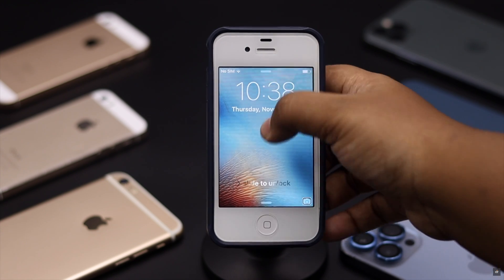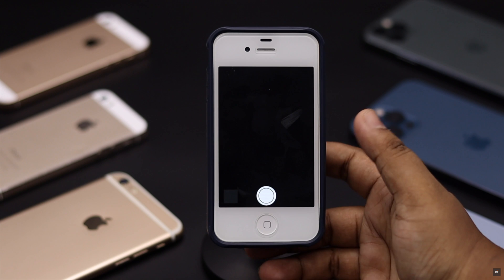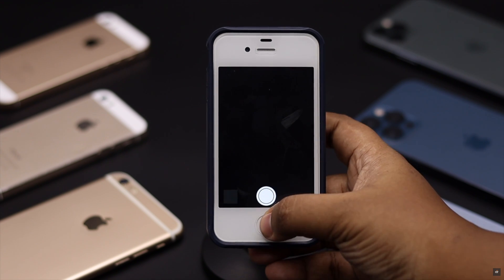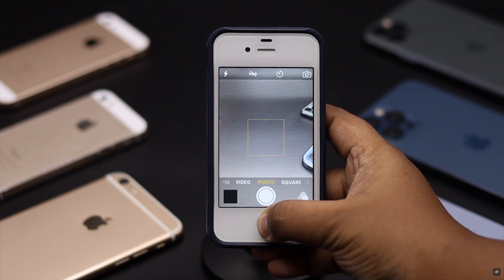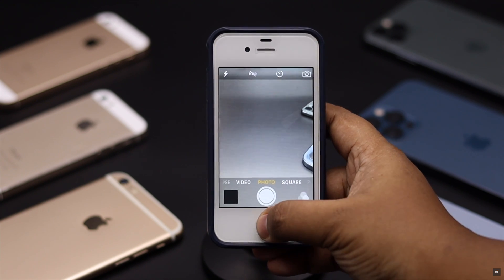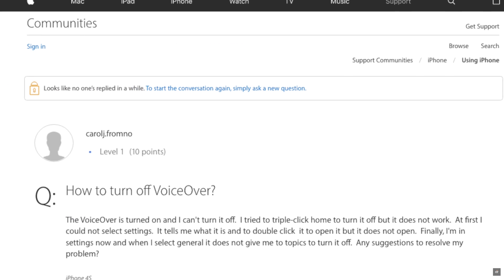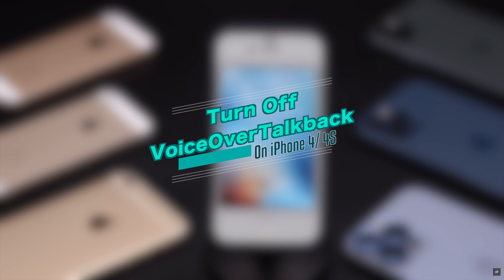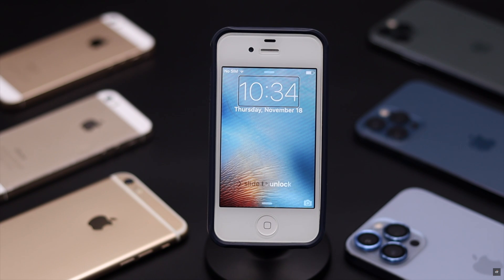Can't unlock iPhone 4 or 4s because you accidentally turned on VoiceOver or TalkBack? Though it's a great feature for visually impaired people, it can be pretty tedious for regular users as it changes the way iPhone works. In this video, we will show you how you can turn off TalkBack on iPhone 4 or 4s.